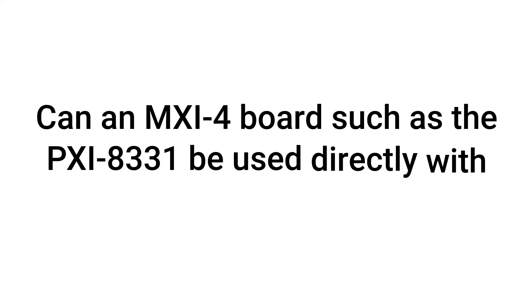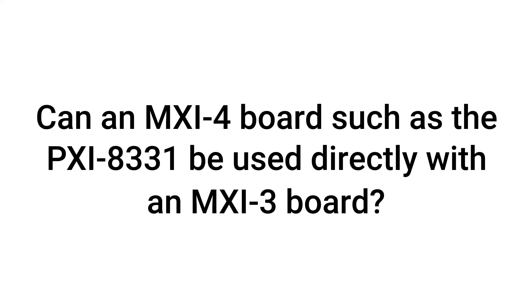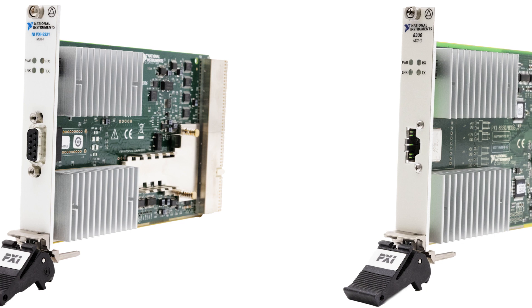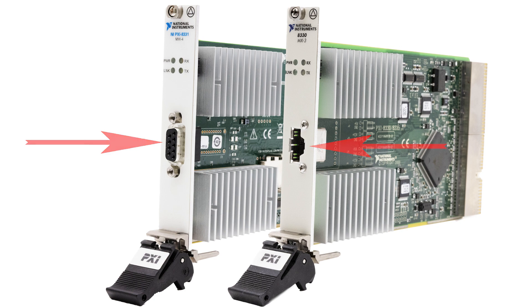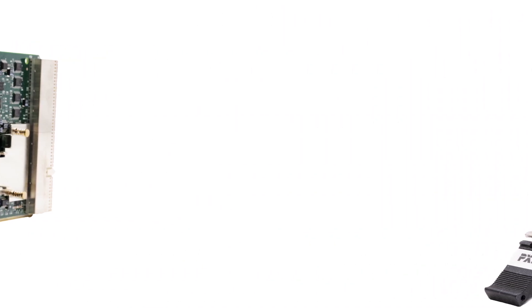Can an MXI-4 board such as the PXI-8331 be used directly with an MXI-3 board? No, the PXI-8331 cannot be used with an MXI-3 board because they have different cable connectors which are not compatible.